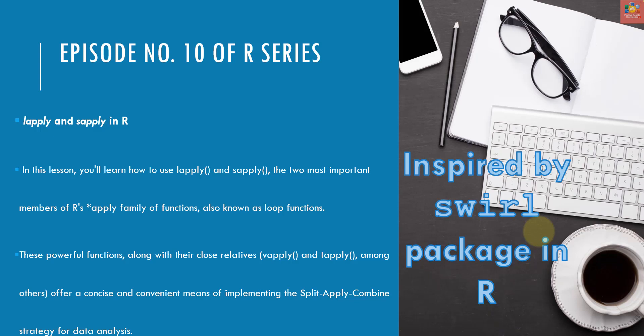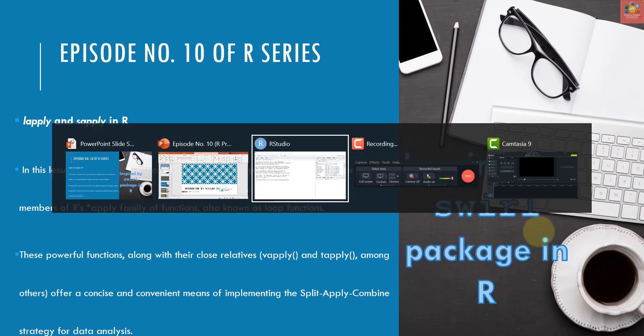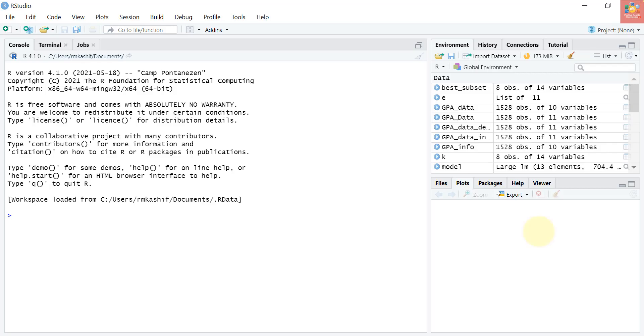In this lesson you will learn how to use lapply and sapply, the two most important members of R's apply family, also known as loop functions. The other two are vapply and tapply — more about that in the next episode. Now let's move to RStudio to get started. Throughout this lesson we will use the flags dataset from the UCI Machine Learning Repository.